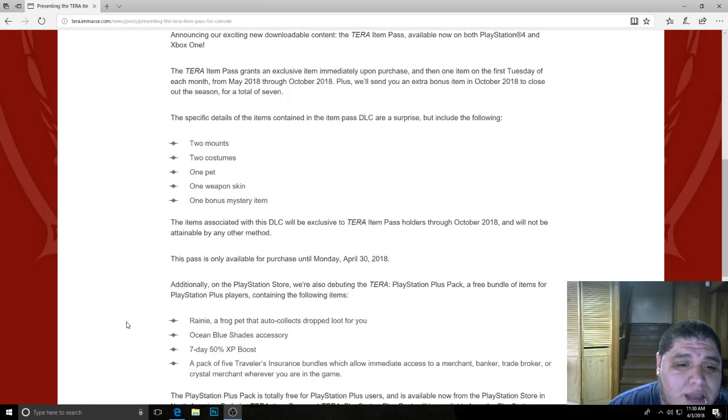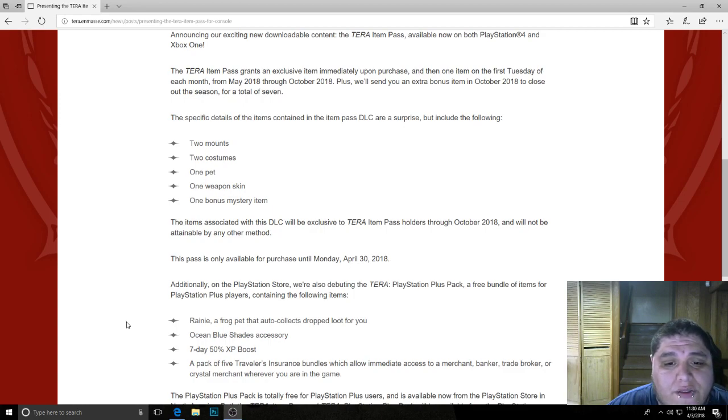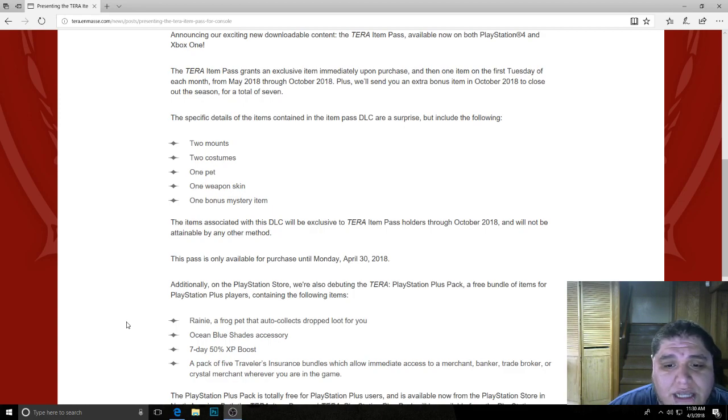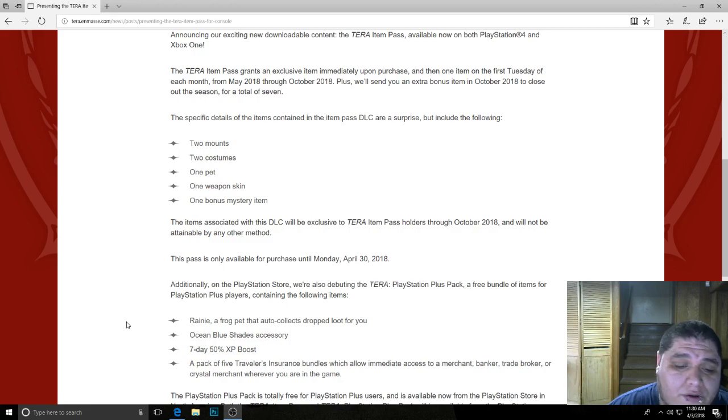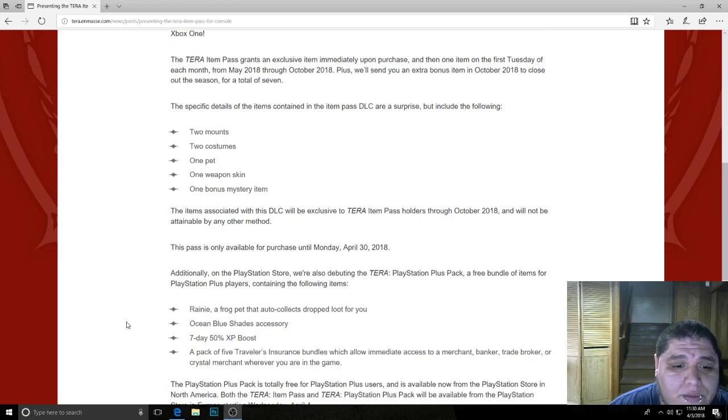Other than that, this pack is only available until the 30th of April. So make sure you guys get your hands on it quick before the 30th comes up.